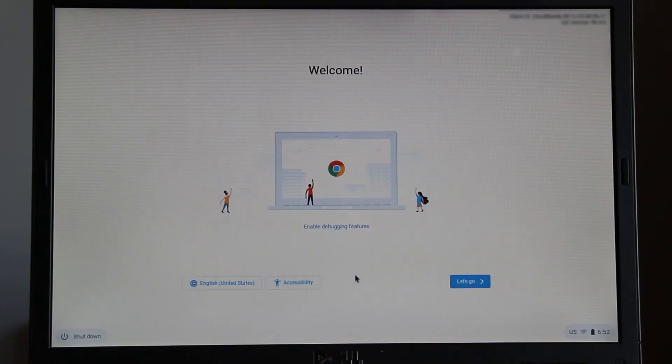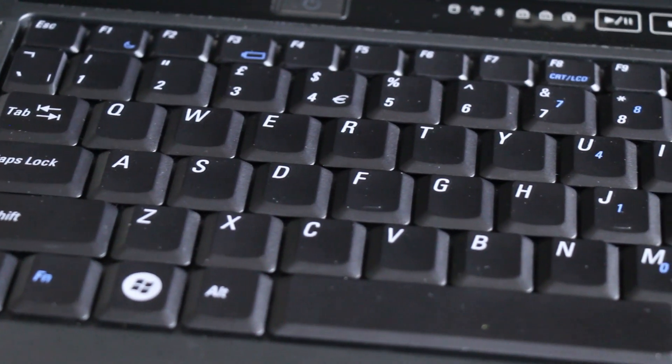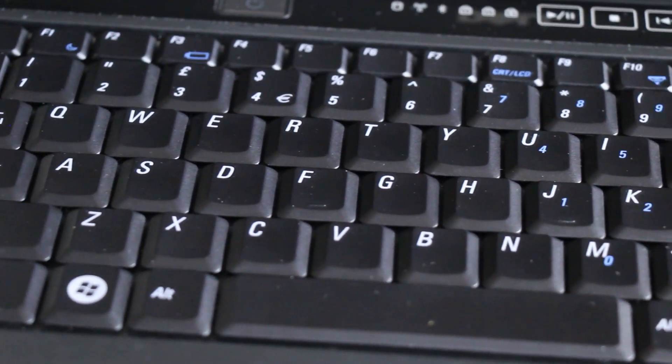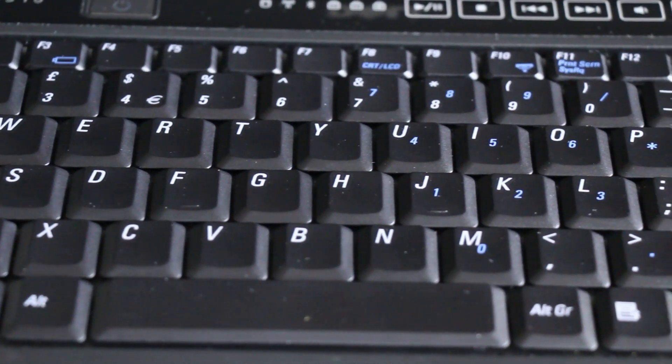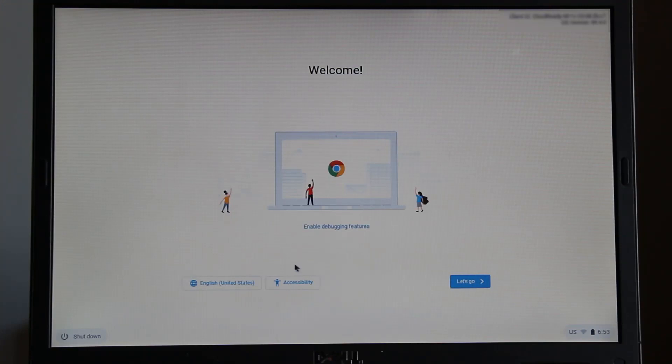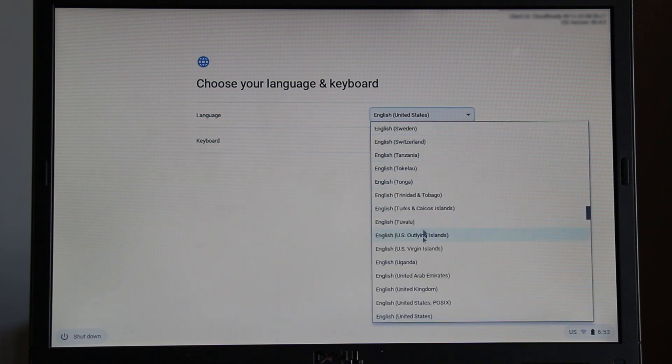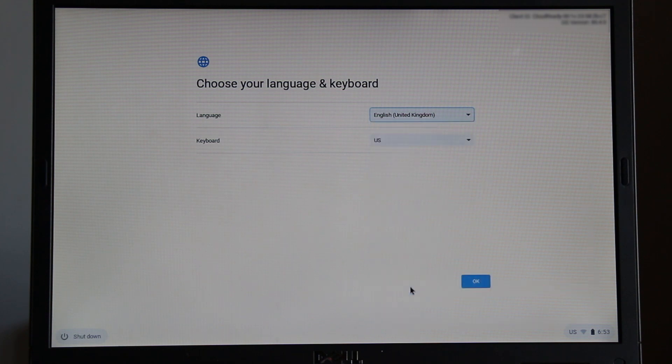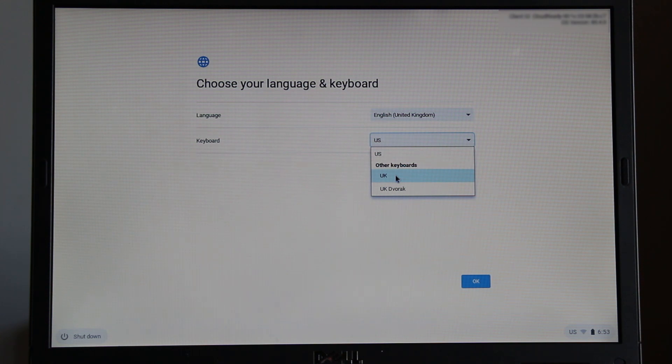By default, the CloudReady operating system language and keyboard layout is set to English United States. To change the language and keyboard layout, select the English United States button and from the language menu select your preferred language. From the keyboard menu, select your keyboard layout. If you are in the UK, you will most likely need to select UK, not UK Dvorak. Then click OK.